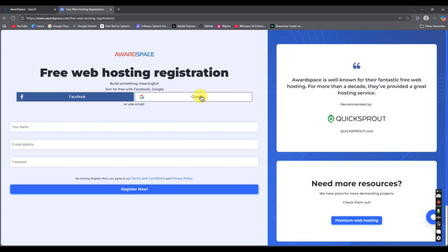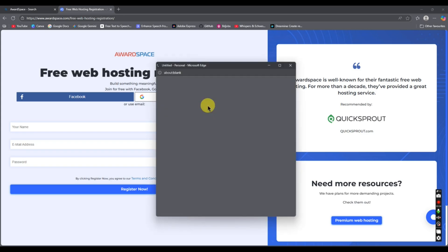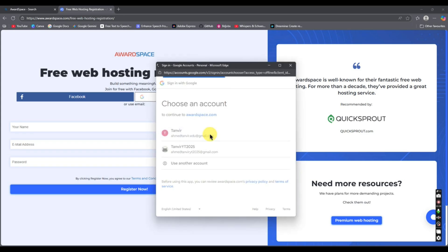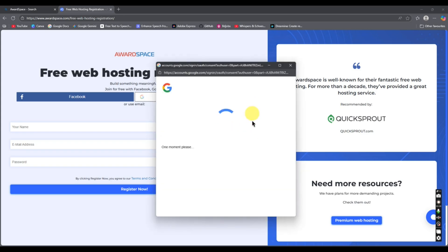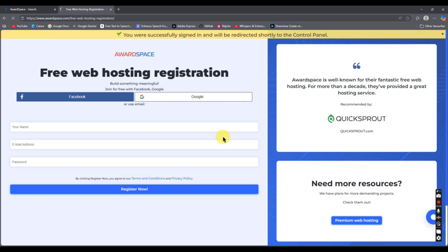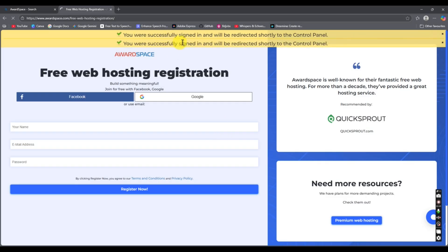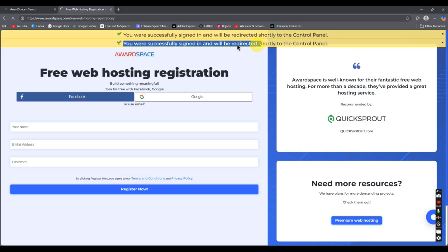We have the option to sign up with Google or Facebook, so go with your Google account and select the account you want to use. You can see we are successfully signed in and it will redirect you to the control panel.